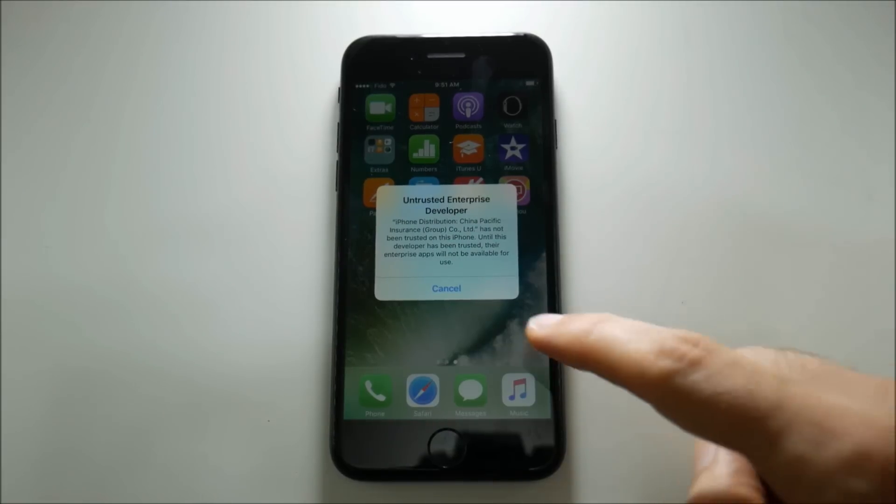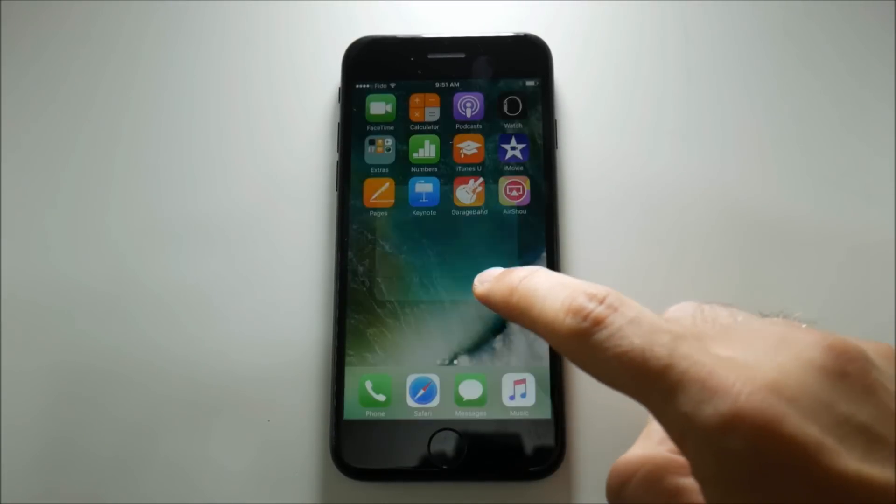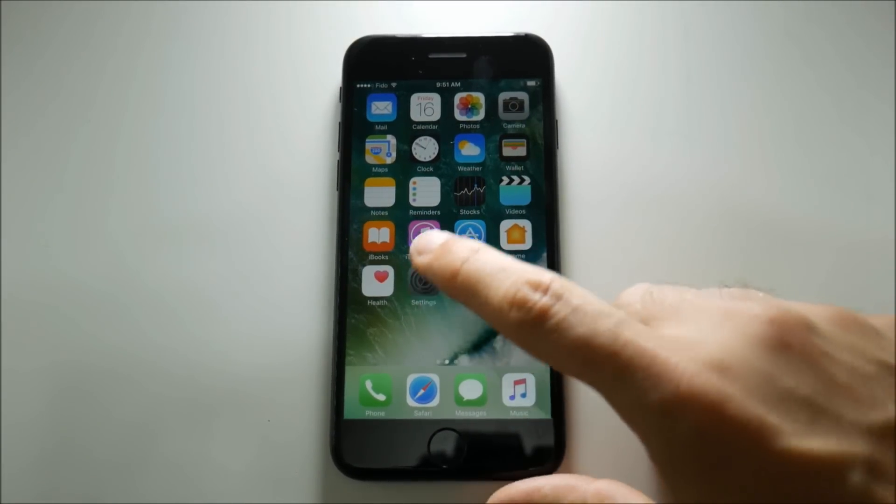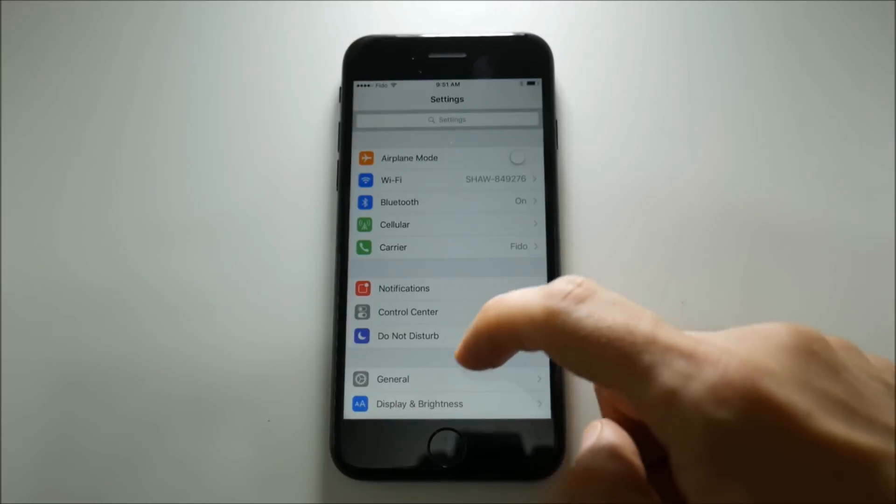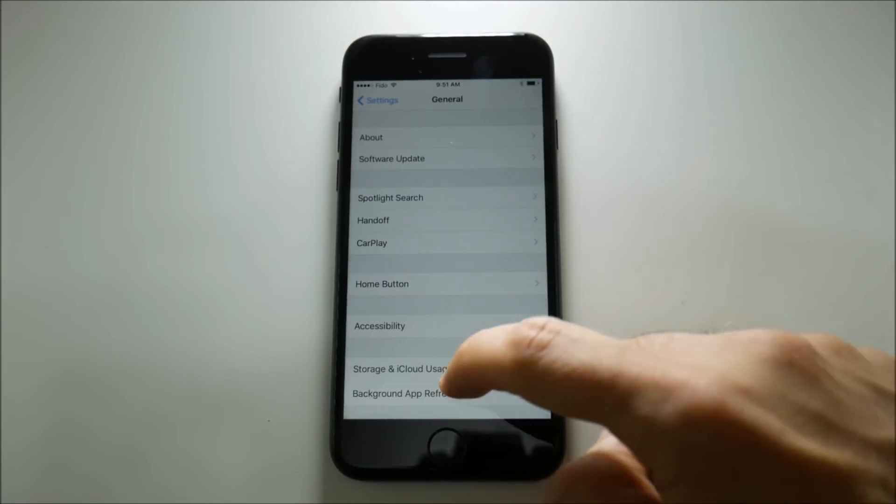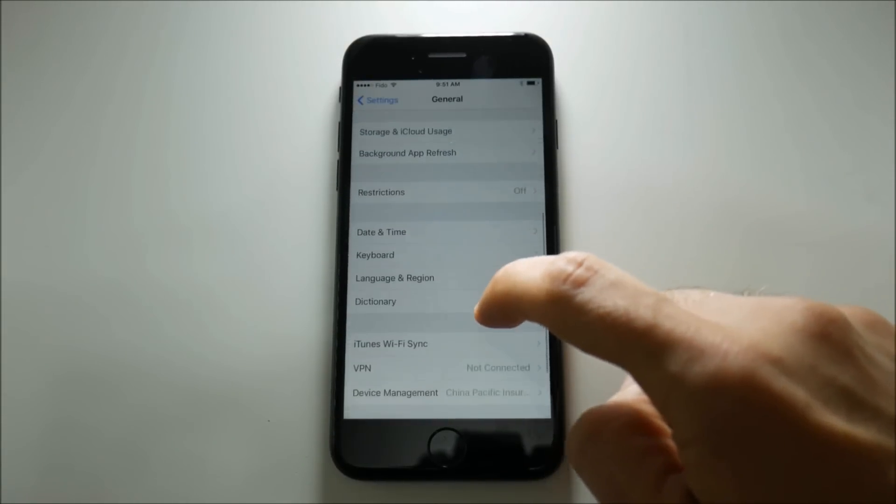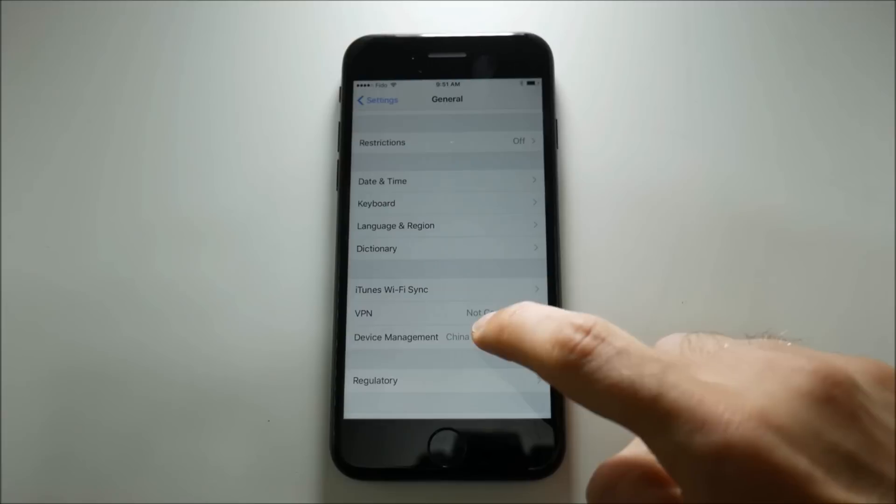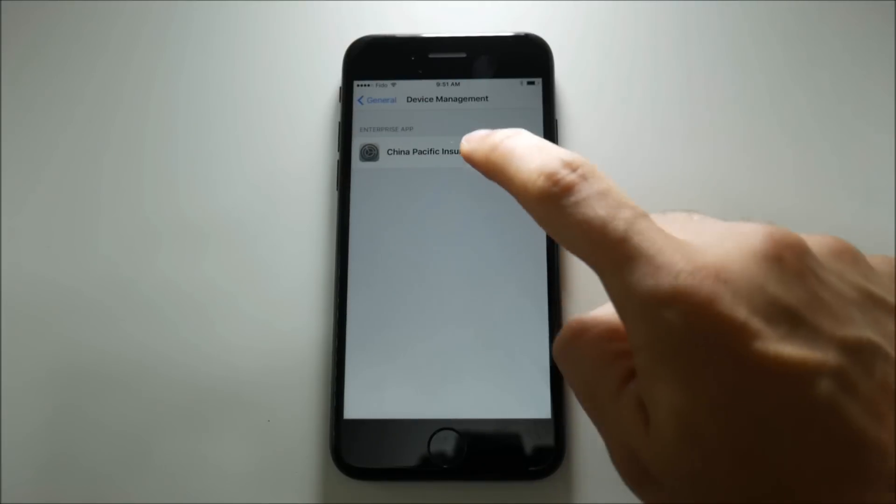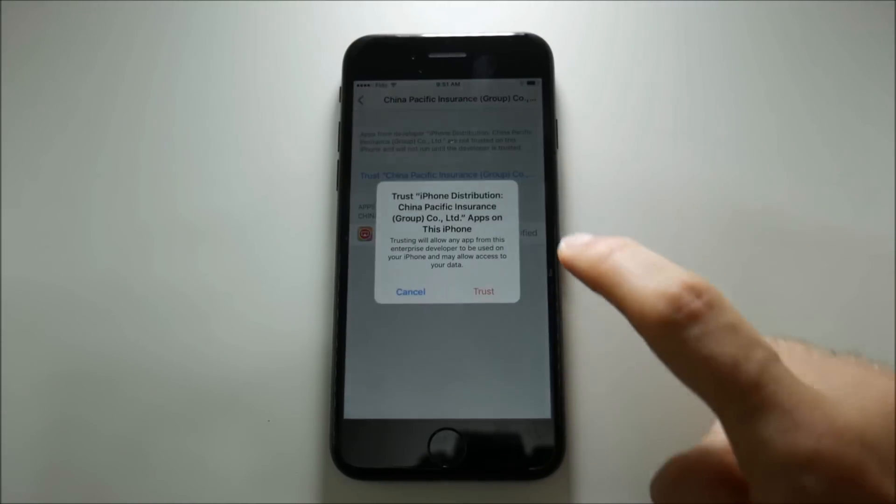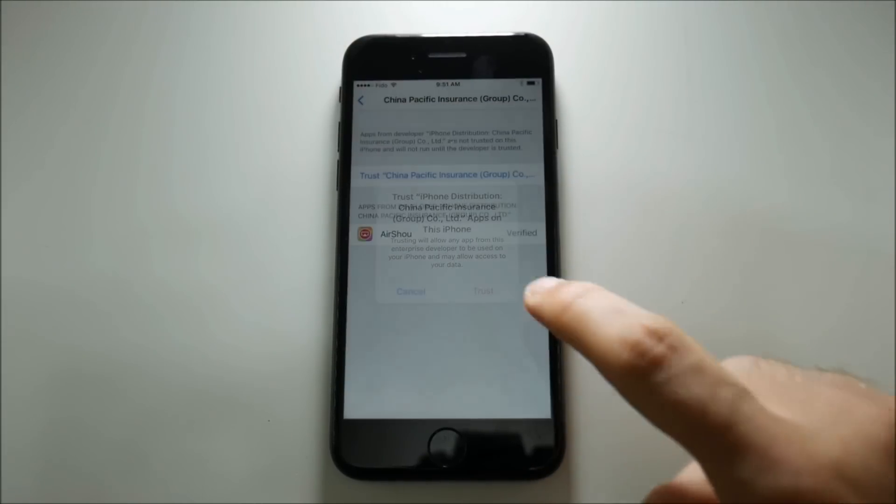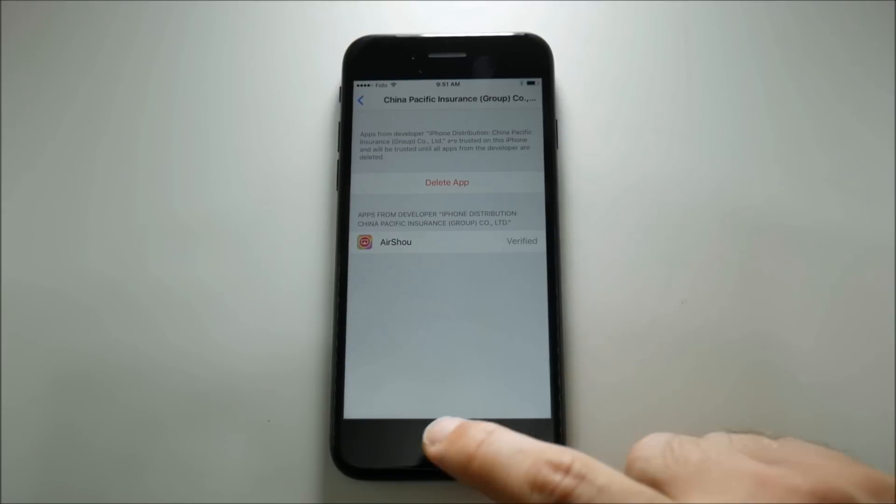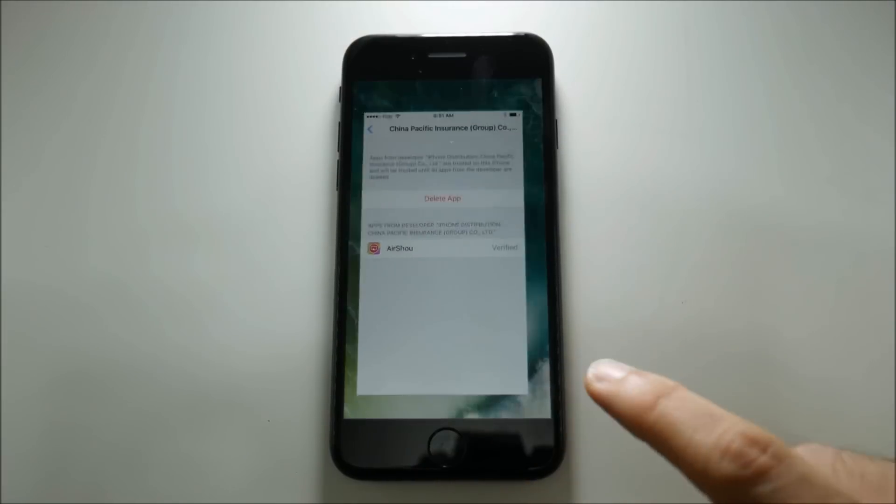We get the usual enterprise developer error. So we'll fix that as usual by going into the settings profile and device management. We can already see that it has the certificate there ready to trust which we have successfully trusted.